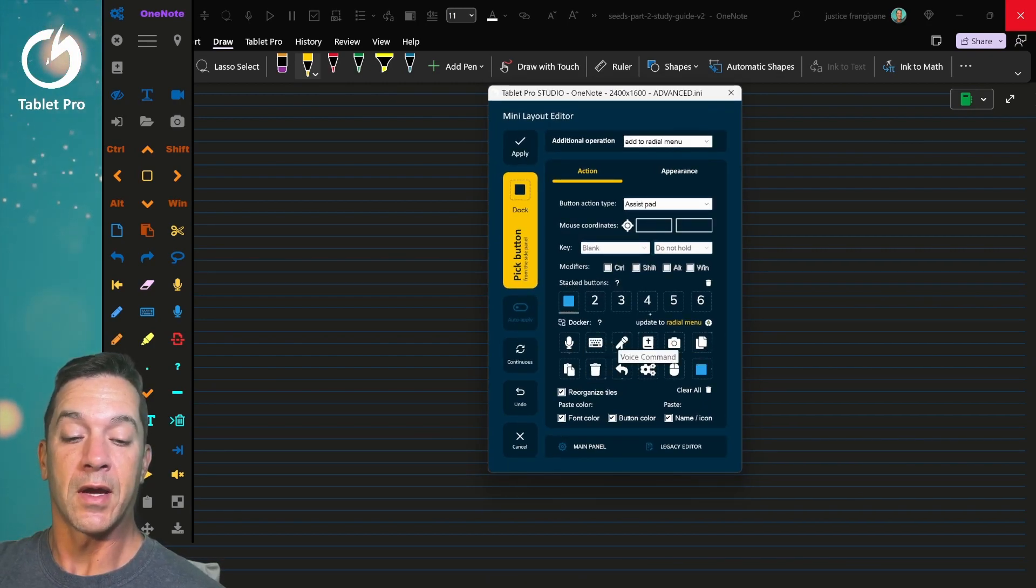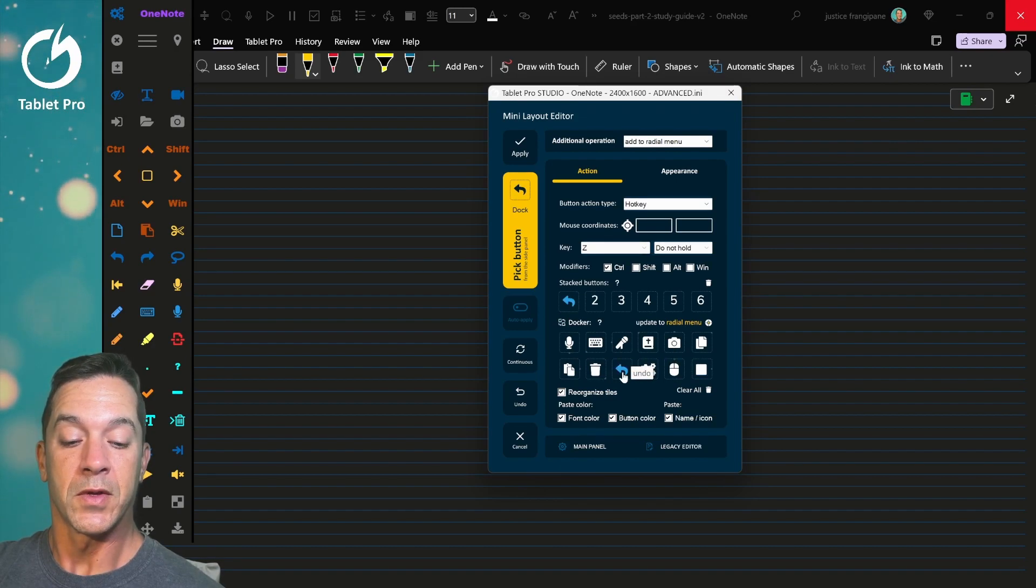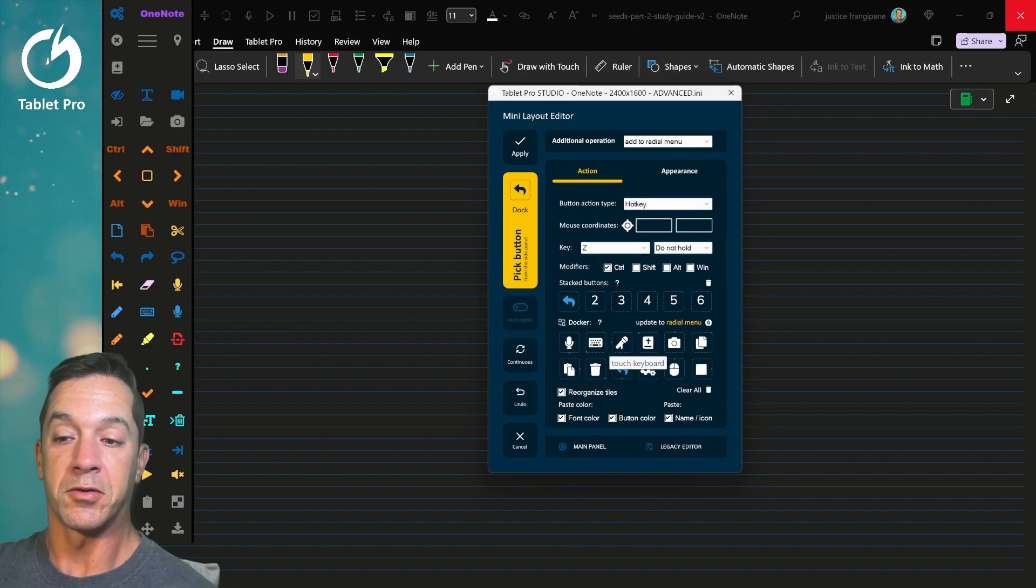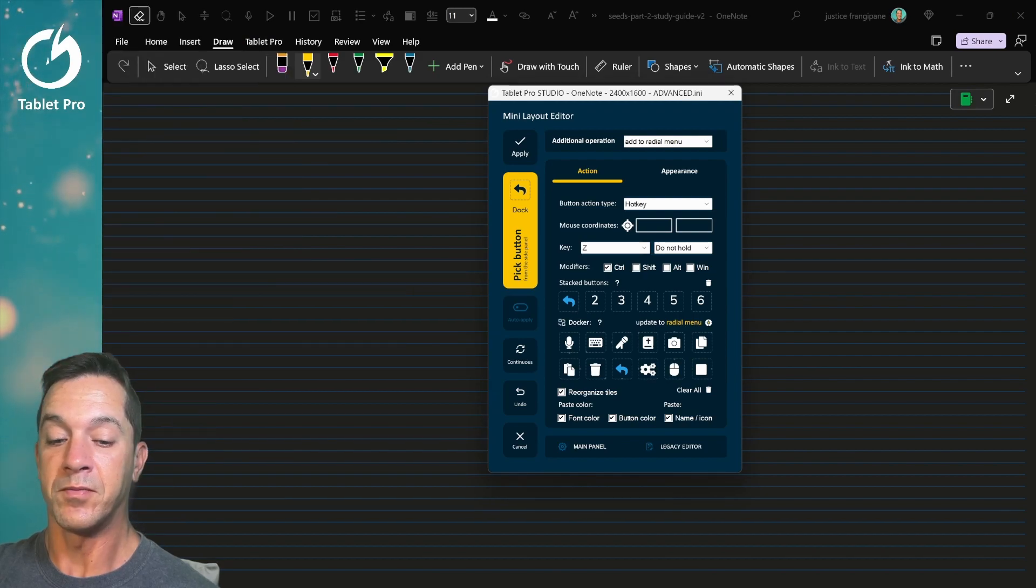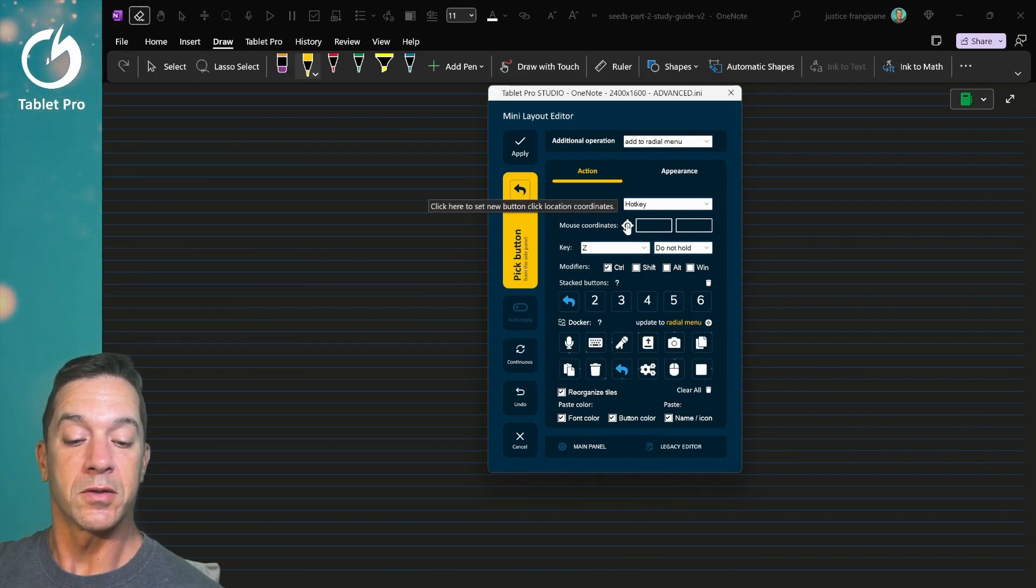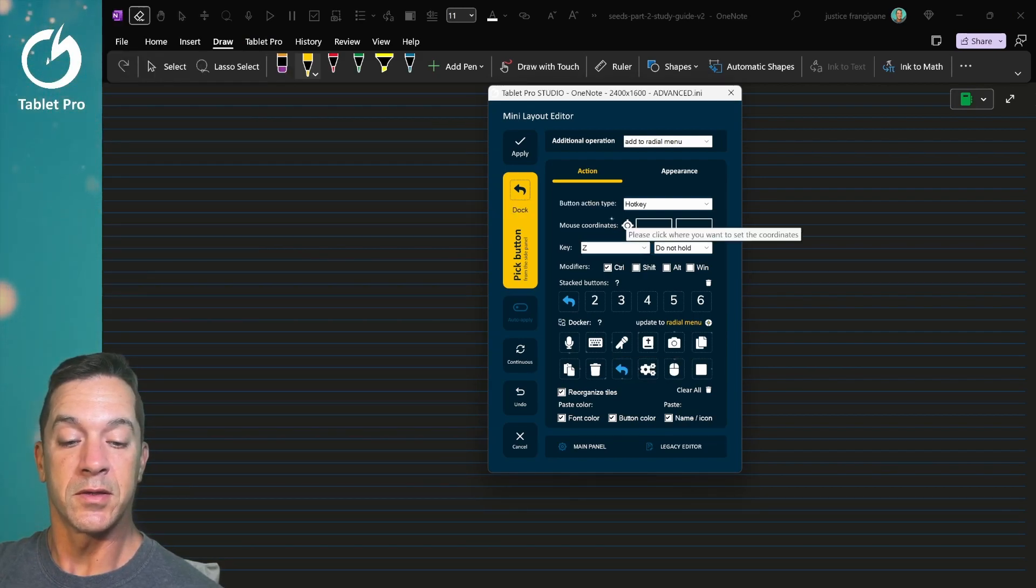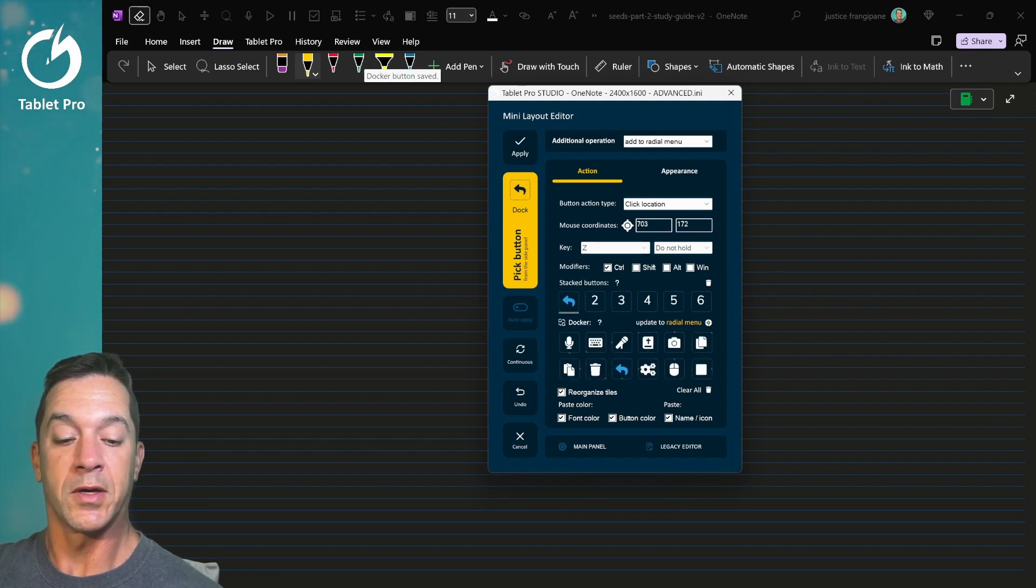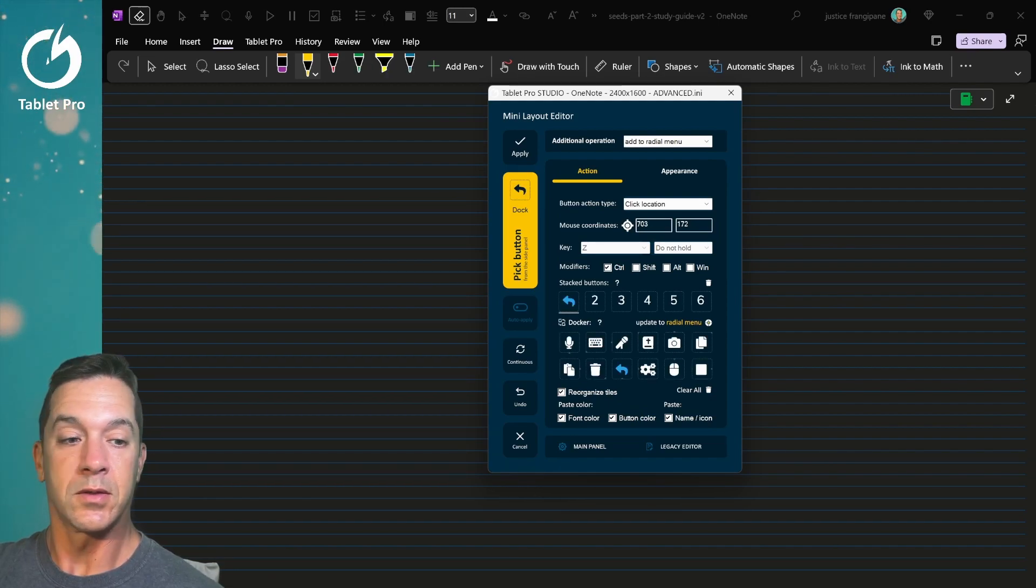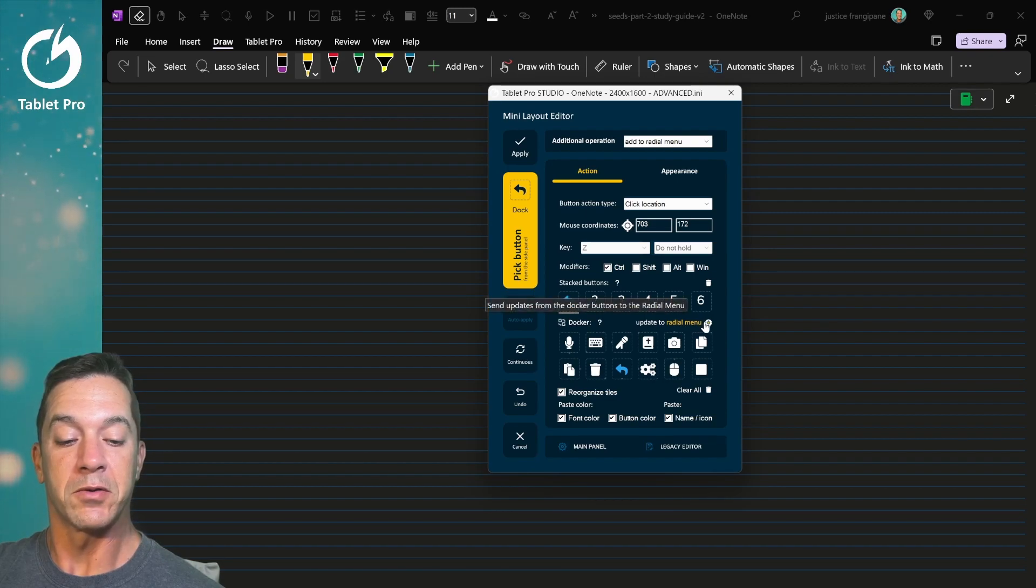You select any of the items here. Let's say you want this to click a certain spot on the screen. Let's close this for now. Then you would just take this, drag it to where you want it to click, and then click on update to radio menu.